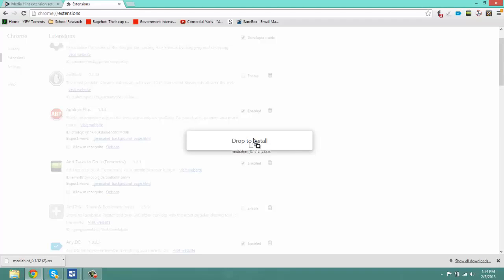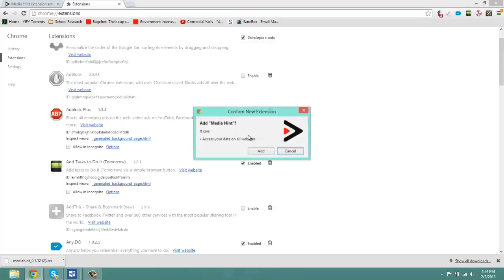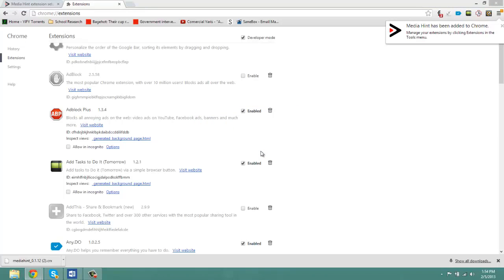And you should get the message 'drop to install'. You drop it and it's going to ask you to add. You add it. And there we go.